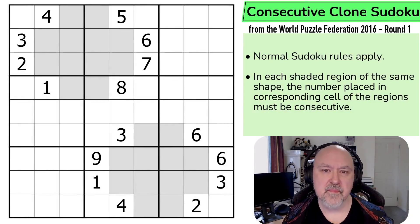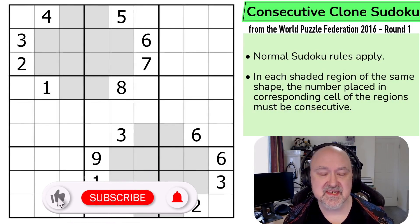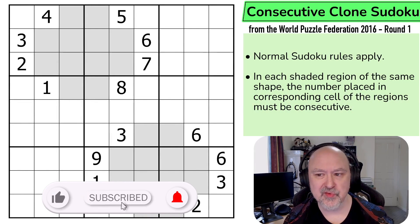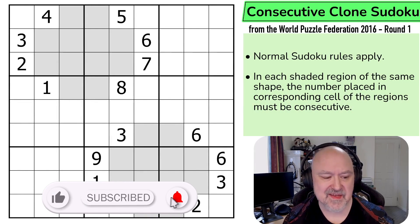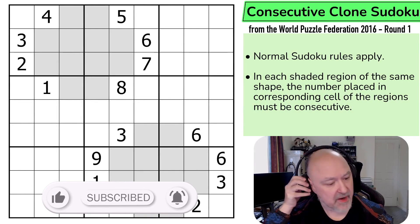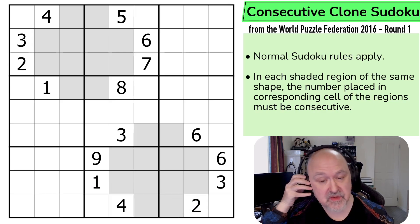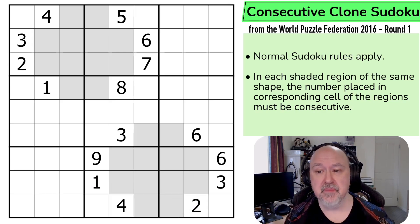Hi, and welcome back to Bremster Puzzles, and back to the World Puzzle Federation 2016 Round 1. This is a consecutive clone Sudoku by Richard Stolk, and this is a 42-point puzzle.